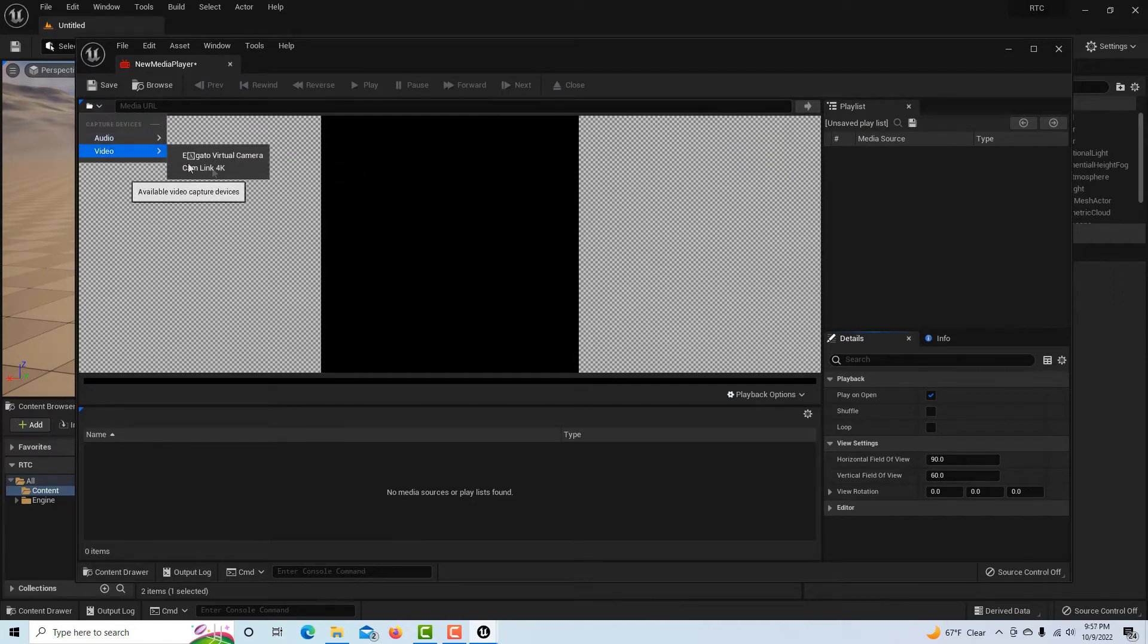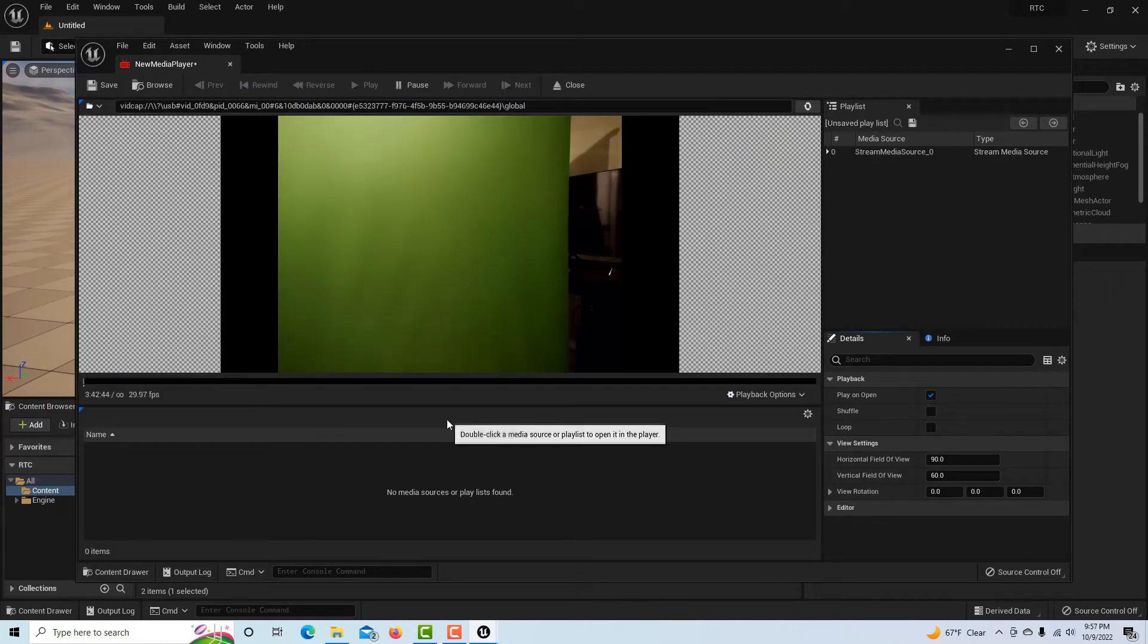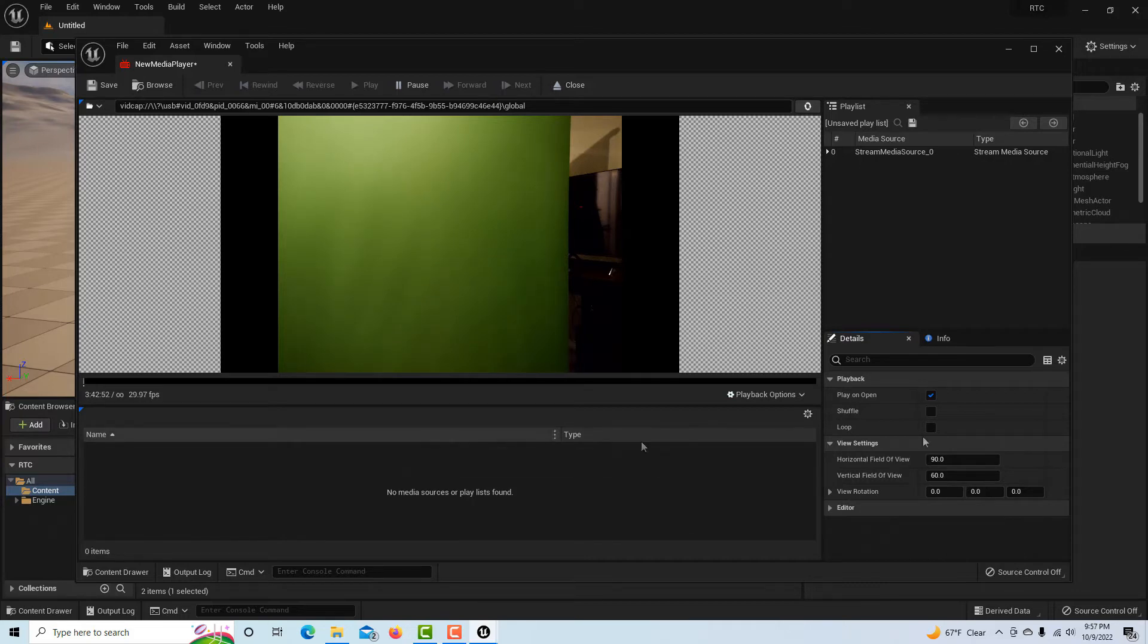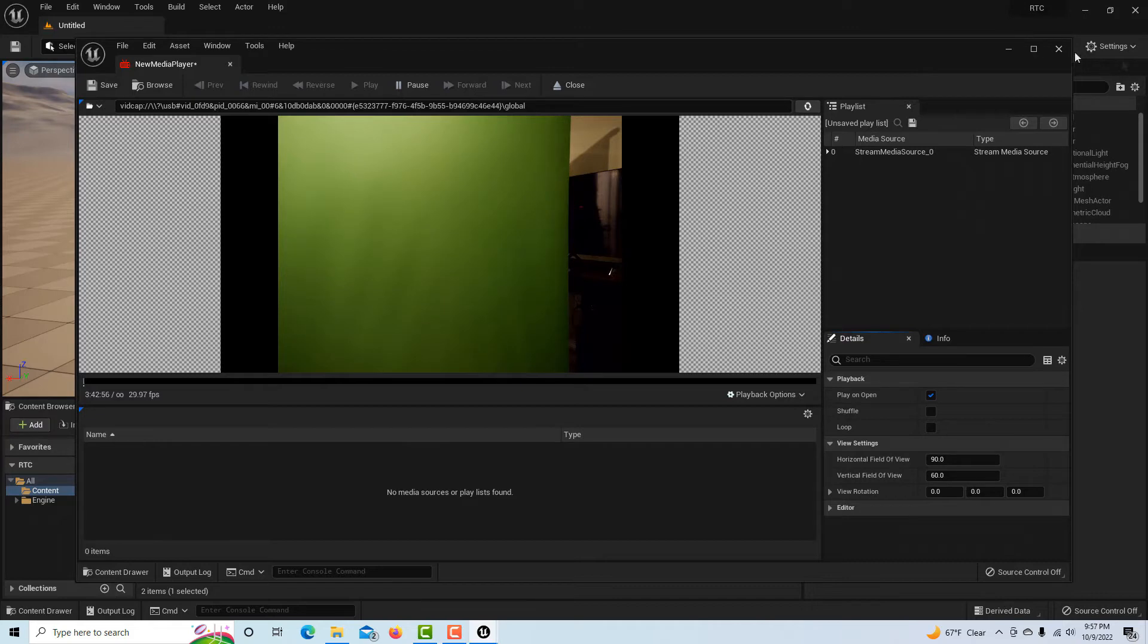I'm going to click this box here and go okay. Then I'm going to double-click this box and all I have to do—cam link's set up and hooked up.